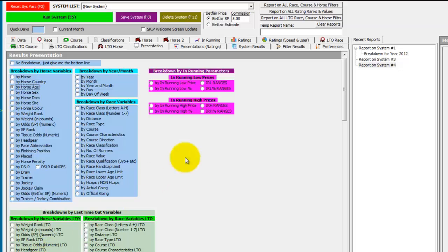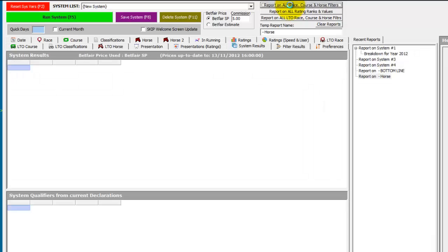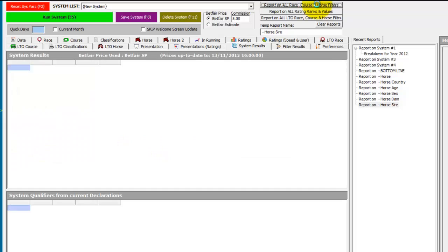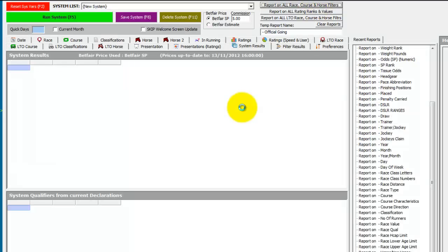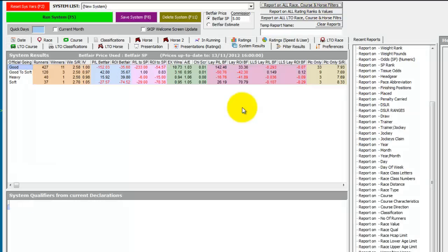So rather than run one at a time, you can just use the report buttons up the top. So if we click on report on all race, course, and horse filters, as you can see each presentation is automatically run.